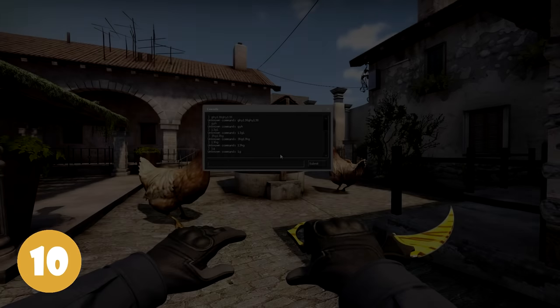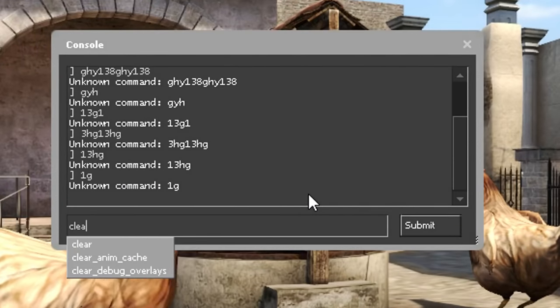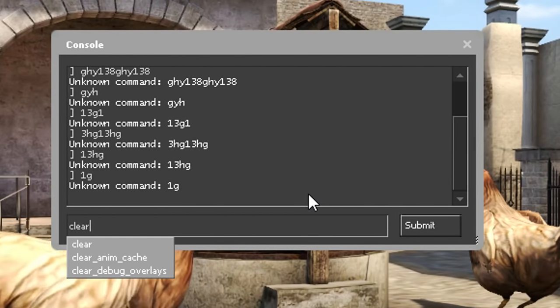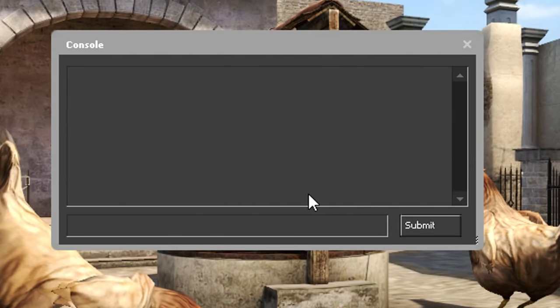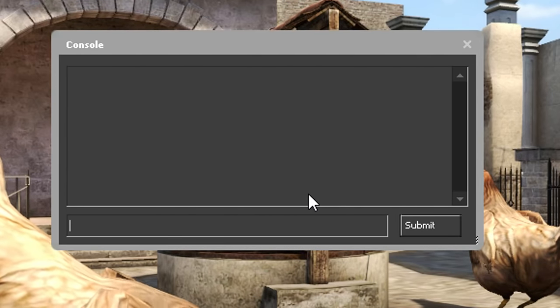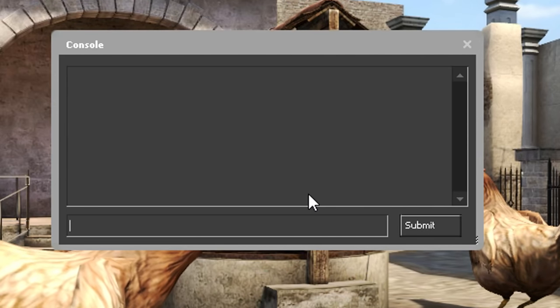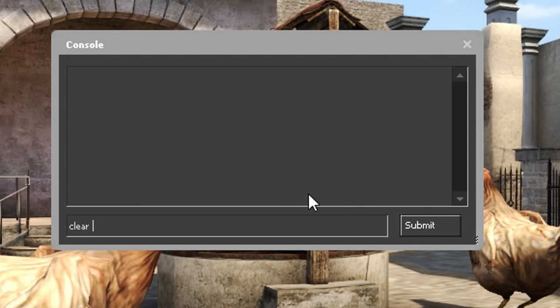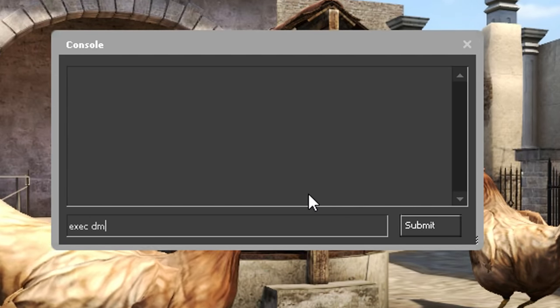On number 10 we have Clear. This will clear the console from all text. You can however still use up and down to see what you have typed.